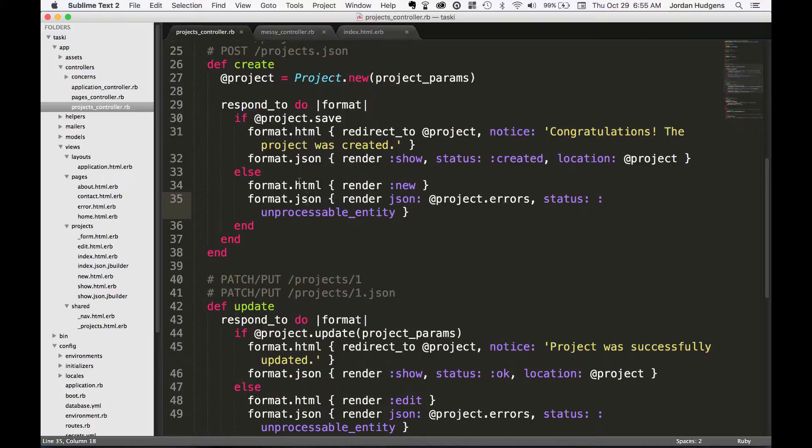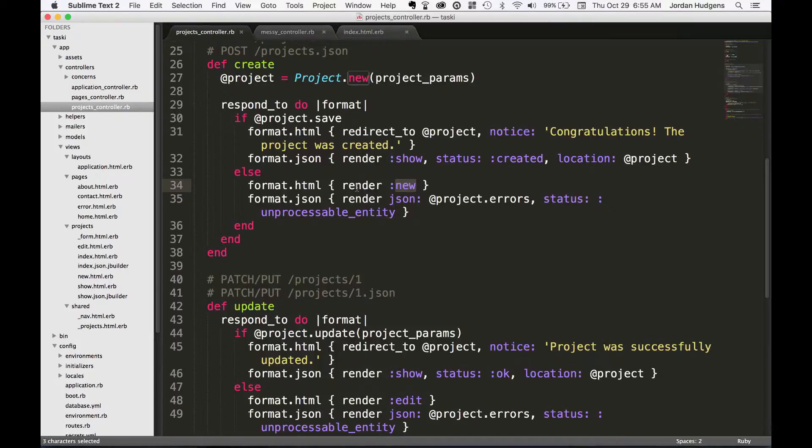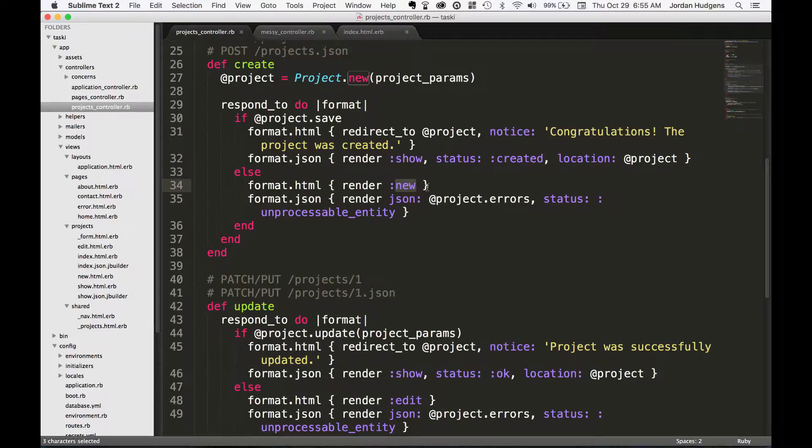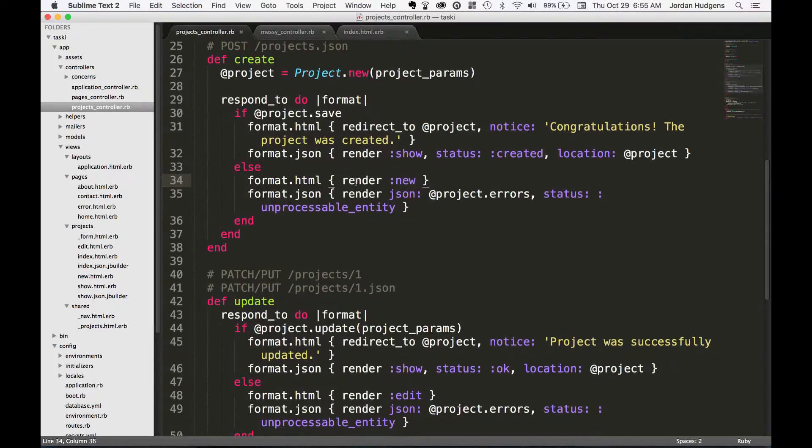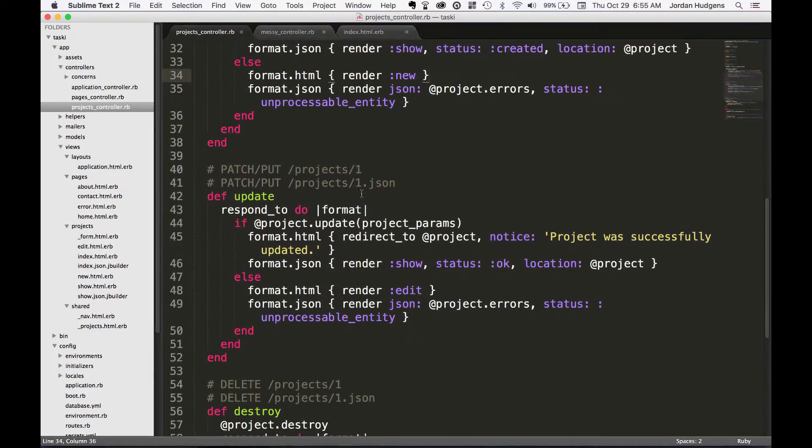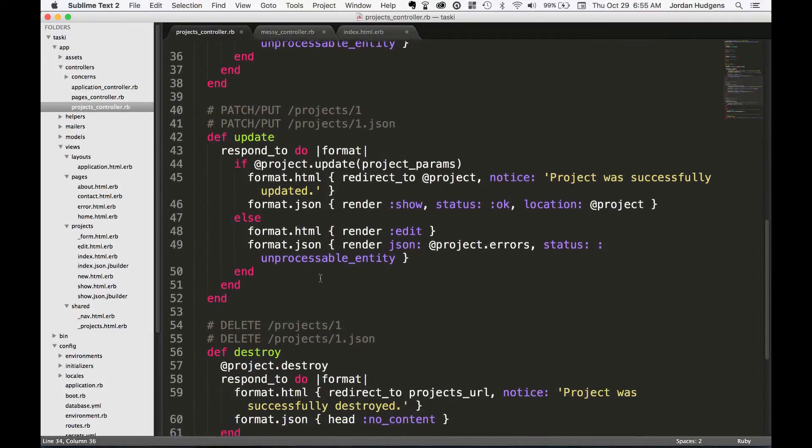If it doesn't work, it's going to format HTML and render a new form template, which is typically what you'd want. New will also show the error messages for why the creation didn't work. You have a very similar type of process down here for the update method.